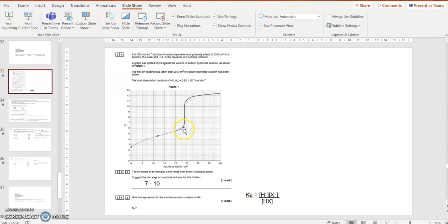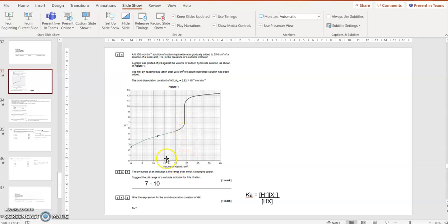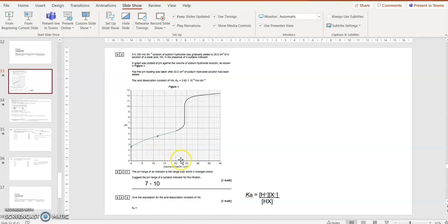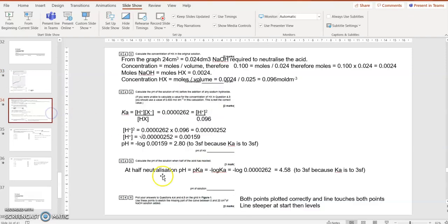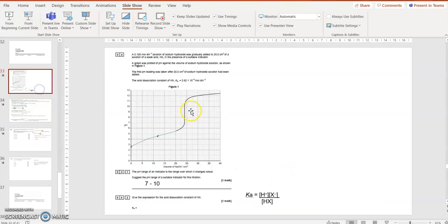Well, at half equivalence point, that's when half of the sodium hydroxide has been added. 24 cm³ is the total sodium hydroxide needed. Half of 24 is 12. So at half equivalence point, when 12 cm³ has been added, the pH is 4.58. So I've put that in as a point and joined it up with a smooth curve.